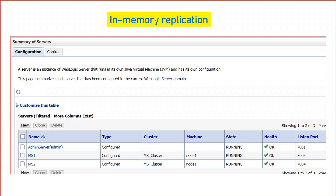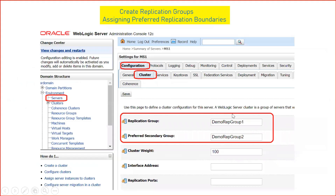I have two managed servers running in my domain. I will deploy my application on the cluster — that means on both managed servers — and then access a demo shopping cart application. I will add some items to the shopping cart and see how the application works. The first thing to configure is replication groups. I have two managed servers in a cluster, so to configure replication groups go to the admin console, click on Servers, then click on your particular managed server — in my case MS1. Click on the Configuration and Cluster tab.